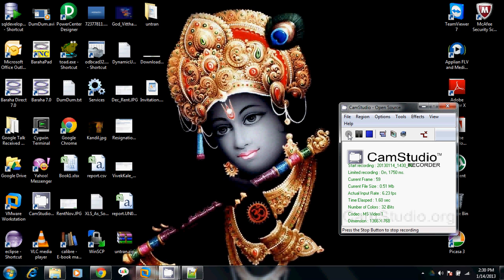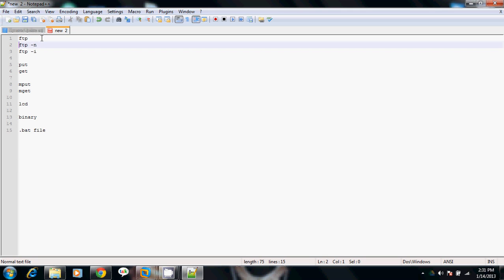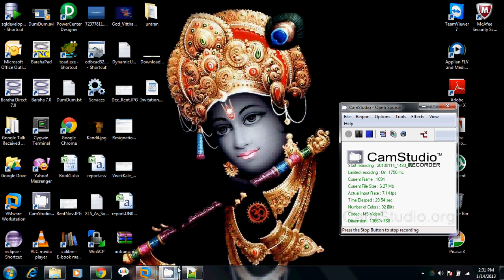Hello all, today we are going to see how we can transfer files from one Windows server to another Windows server, or one Windows machine to another Windows machine using FTP commands. We are going to see FTP commands like normal FTP, FTP with the -n and -i options, and the put and get commands.